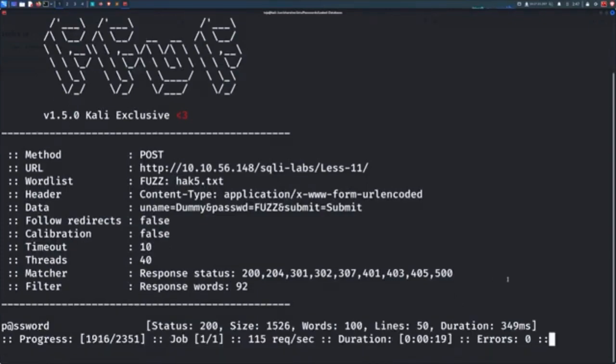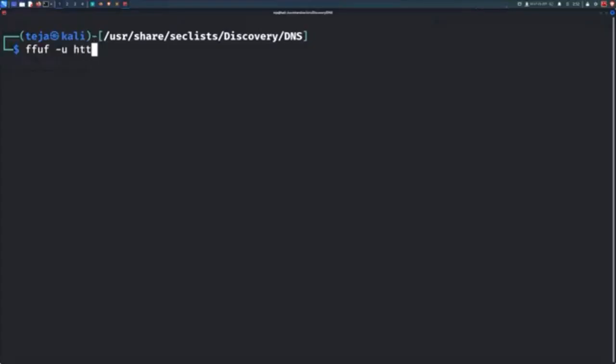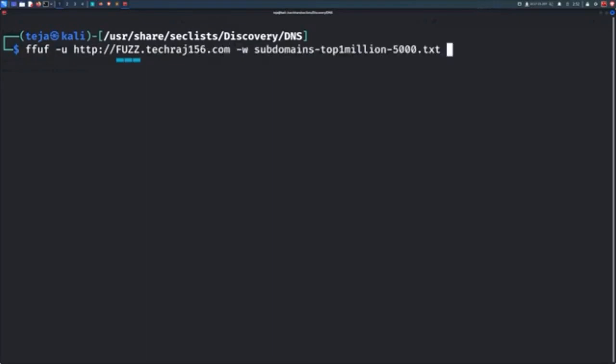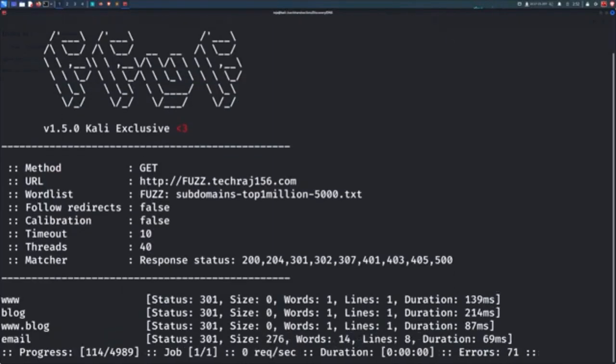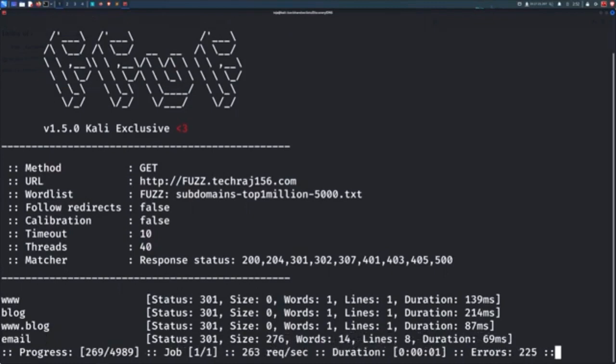And for the final part, let's try fuzzing the subdomains. Now this is also pretty intuitive. In order to fuzz subdomains, you just insert the fuzz keyword before the domain name like this. And of course, use an appropriate word list and you will now be able to enumerate all of the subdomains of that web application.